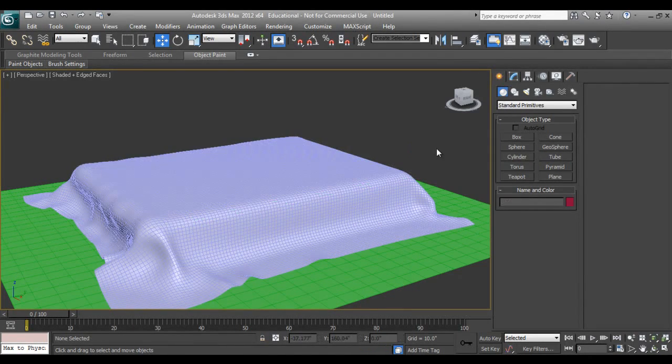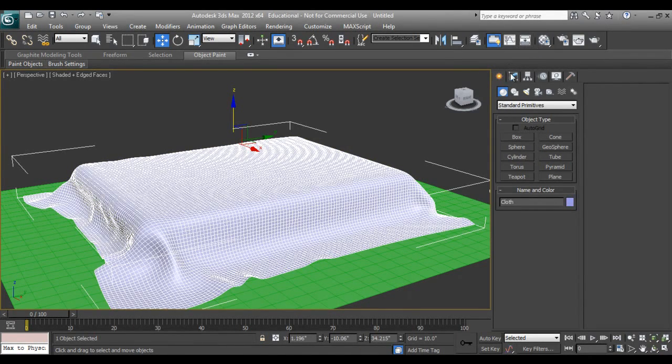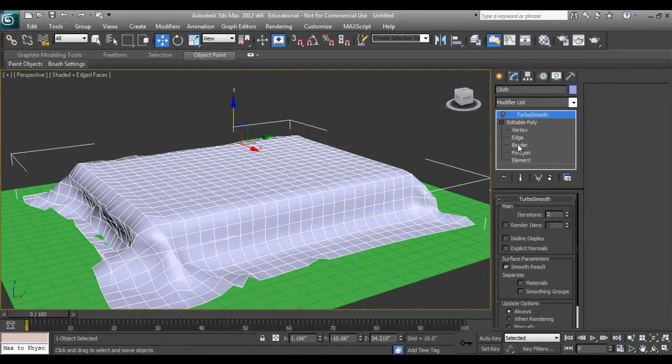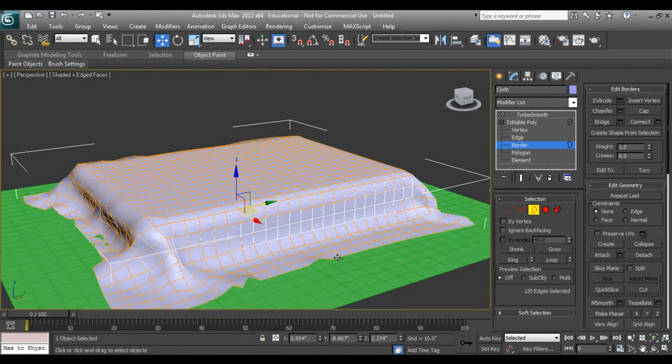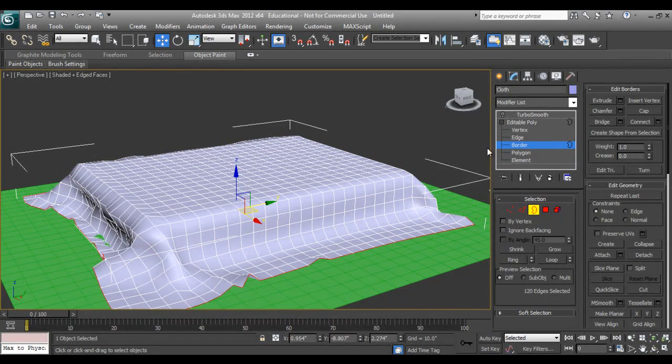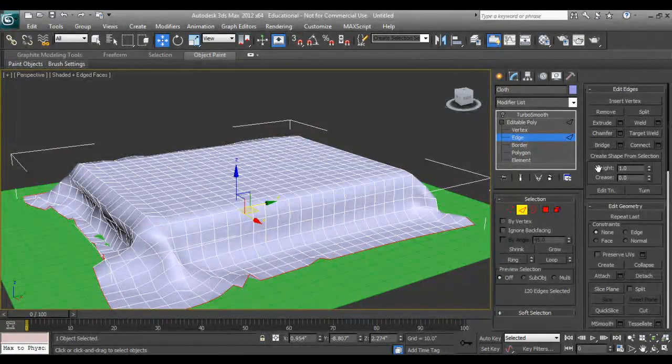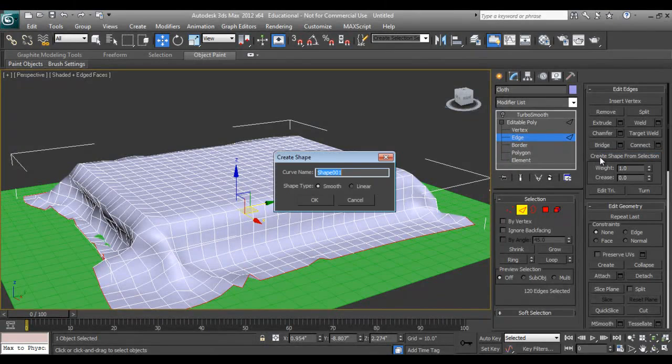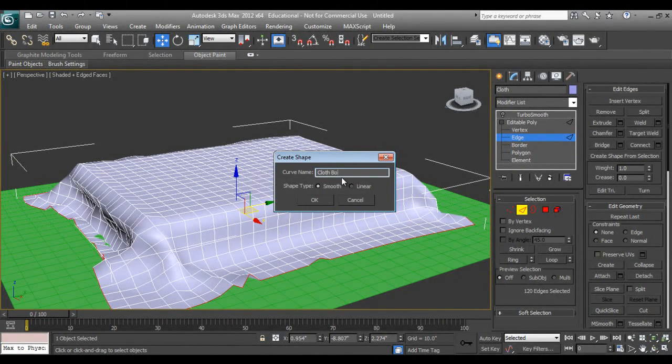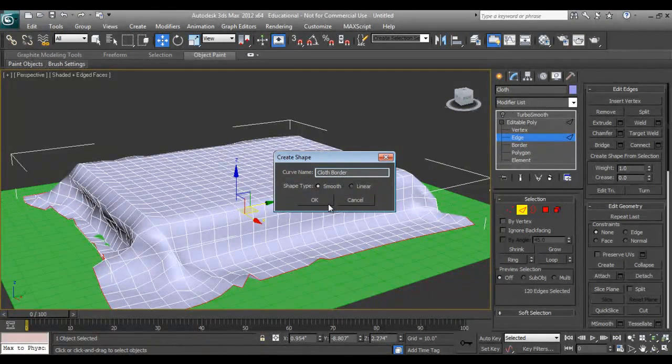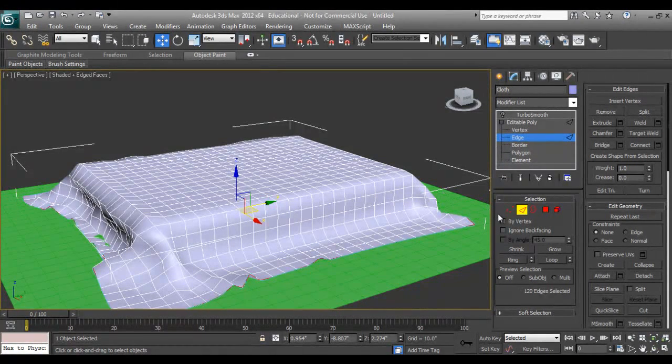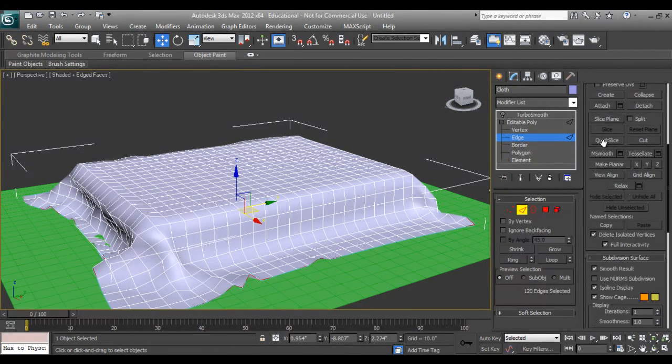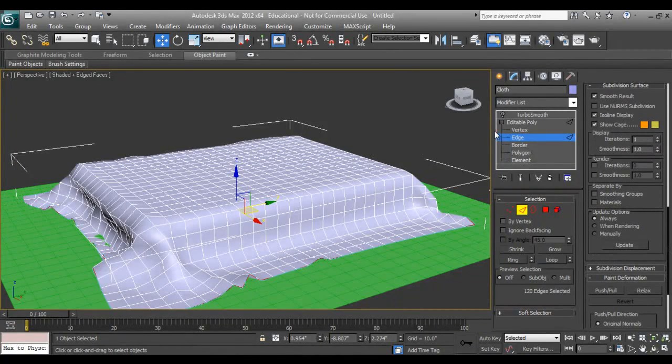I can add turbo smooth on it, say iteration two. Again I'll go and say show end results and go to push and pull command. Slightly you can say 0.5, can lift it up like this. But frankly speaking I'm hiding that inside box so it doesn't matter how it's coming out. Now I'm clicking this one, say hide.